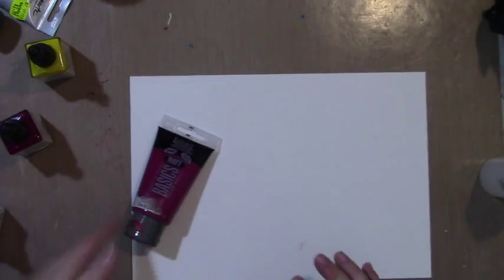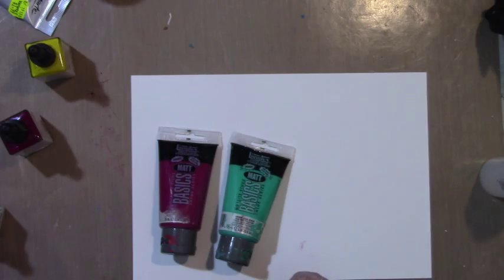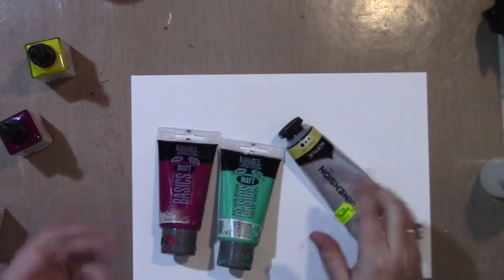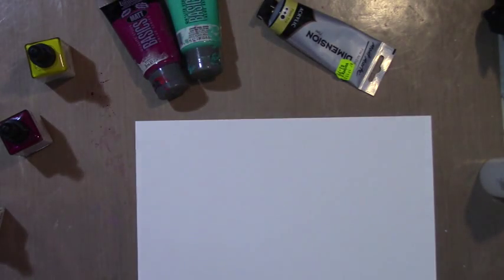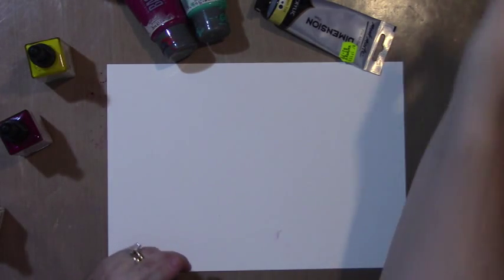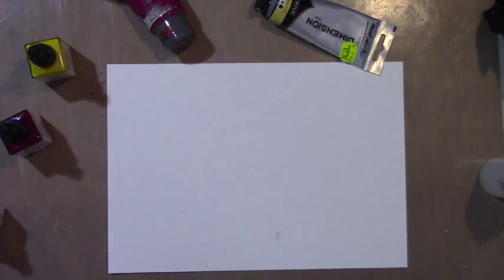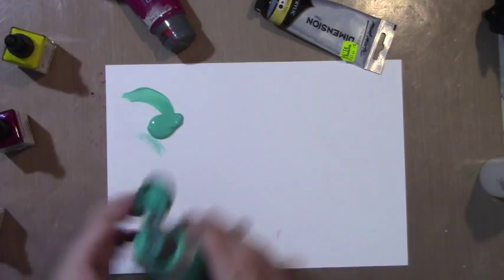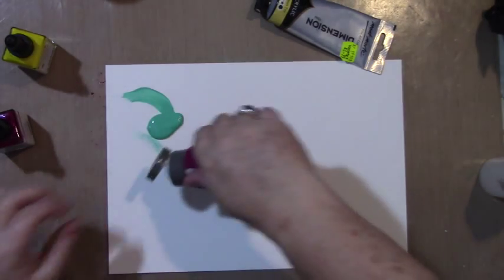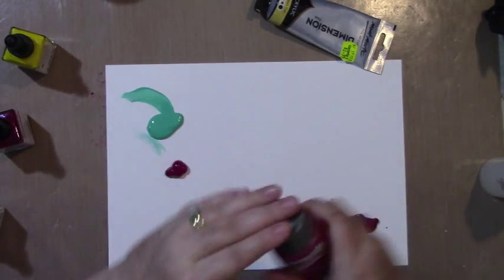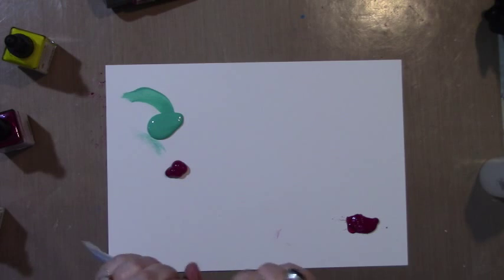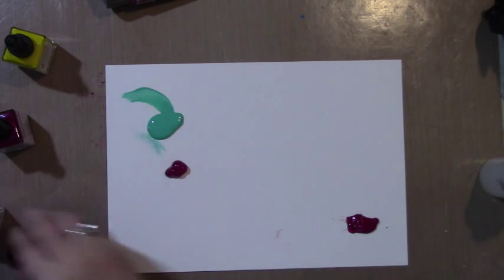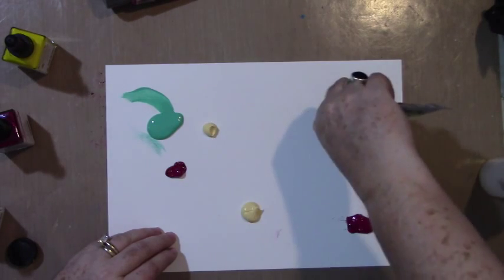This time I'm using acrylic paints: Liquitex magenta light, aqua, and a Montmartre flesh tint which is like a Naples yellow. When I use acrylic paints with these, I don't water them down so much. I like the contrast of using them a little thicker. I'm putting blobs of each color in different areas.